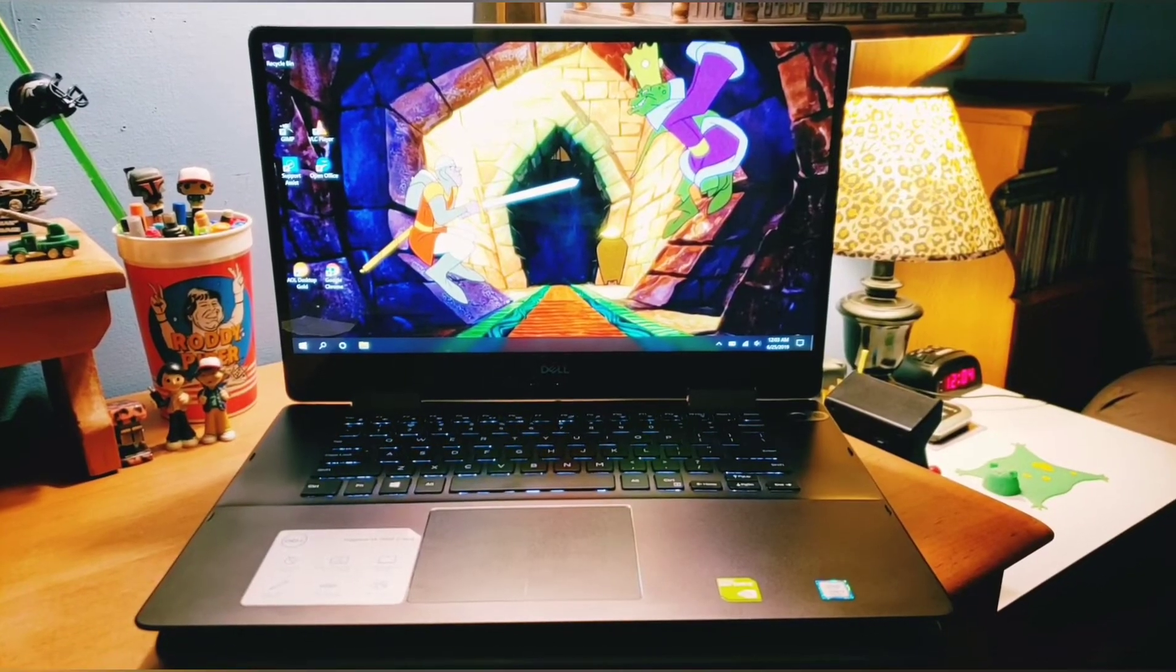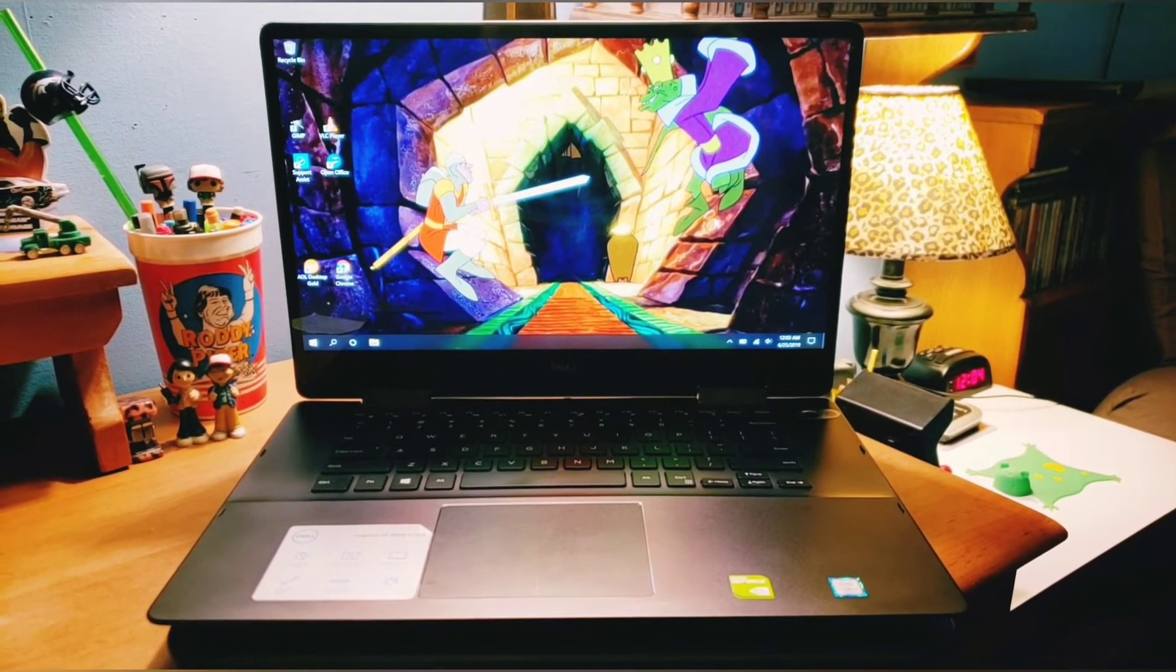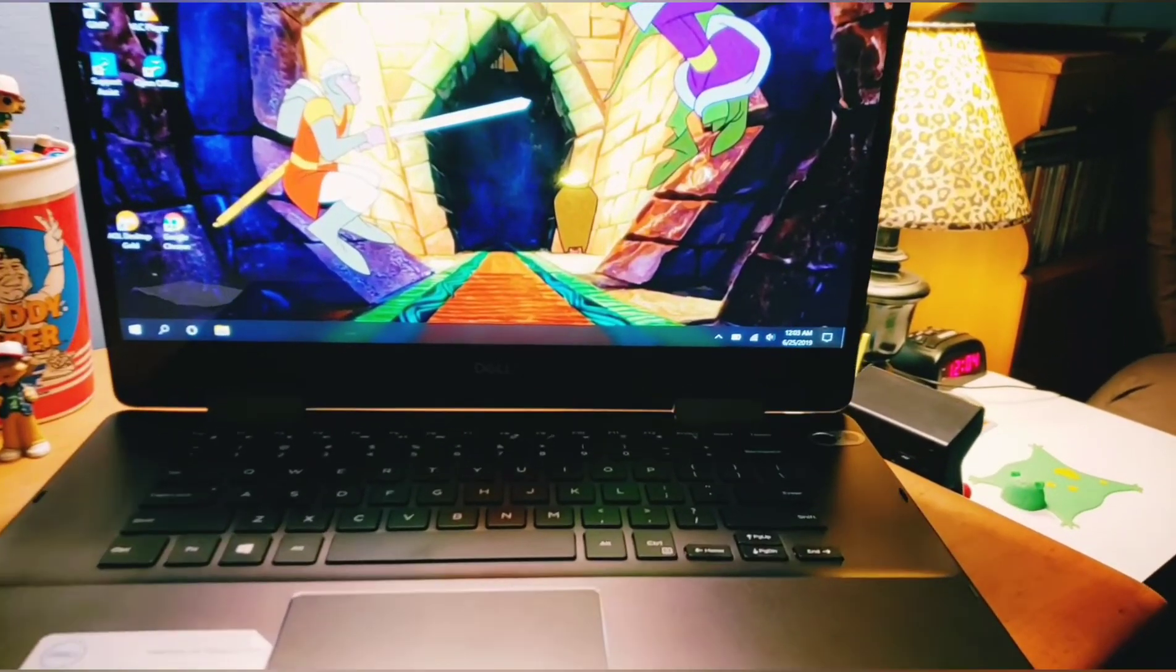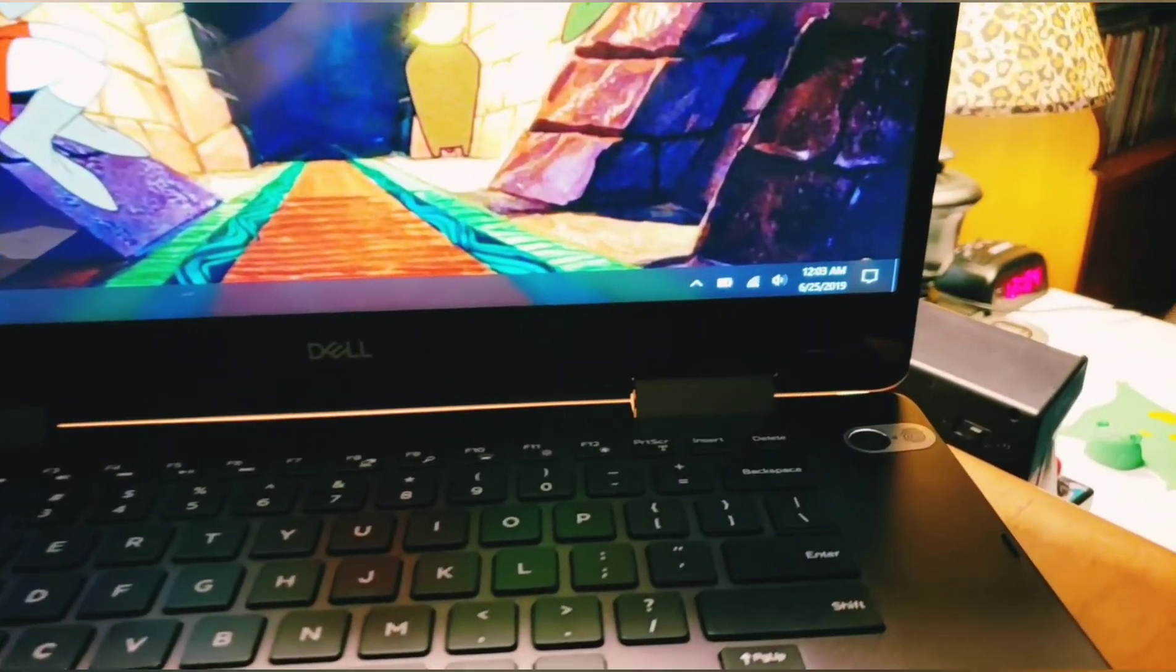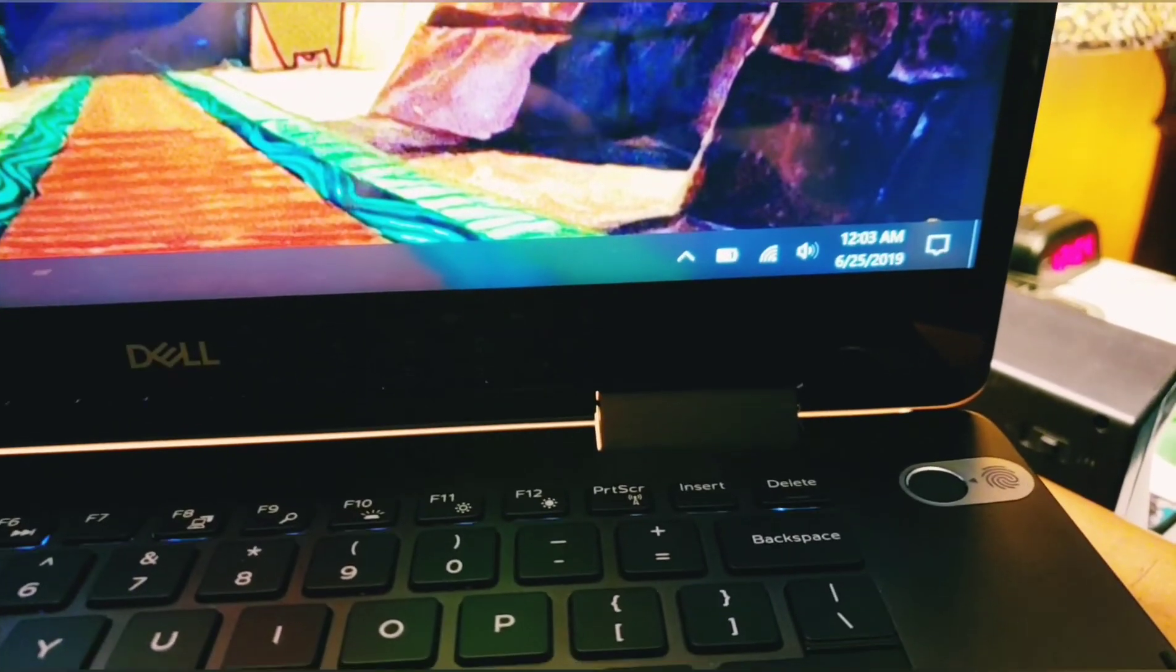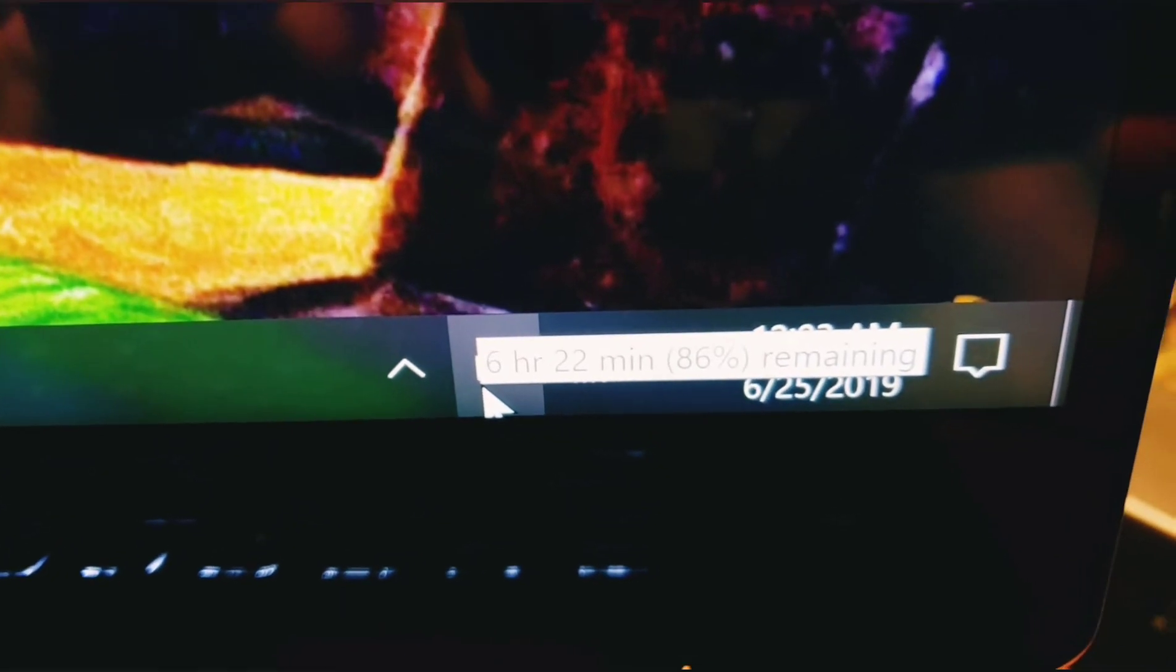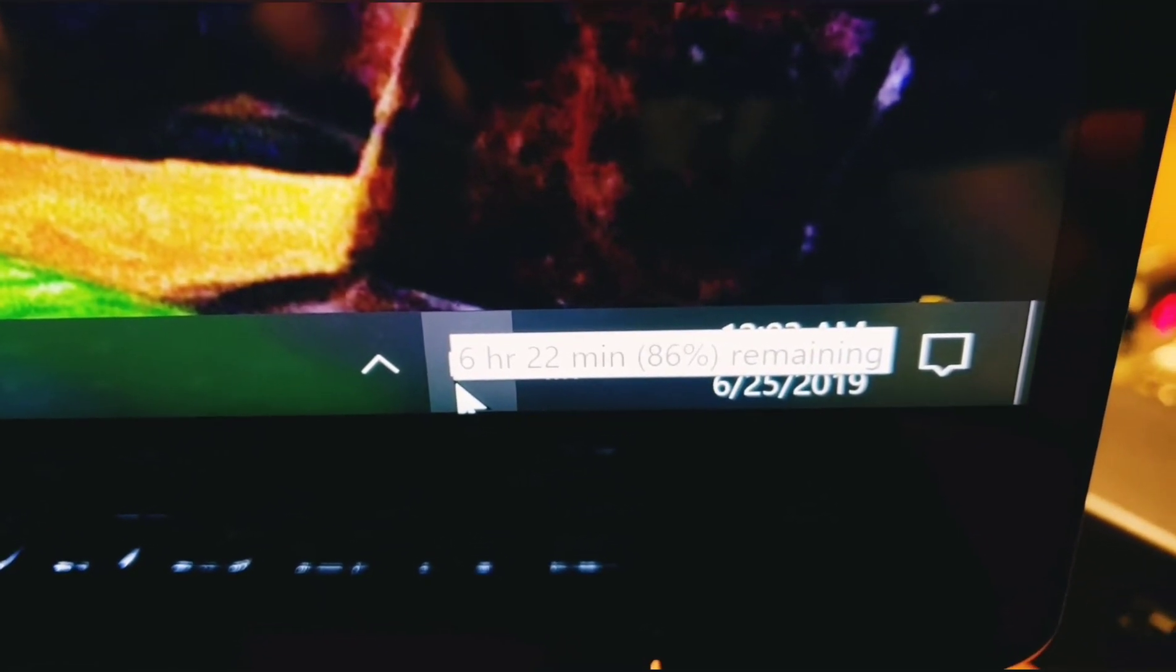Okay guys. So now I'm just going to show you the battery life or how much is remaining. It wasn't fully charged, but it was pretty high up there. I'm just going to show you how long the battery tends to last, or so it says. So zoom in a little closer. It says six hours, 22 minutes, 86% remaining. So that's decent. Not too bad.